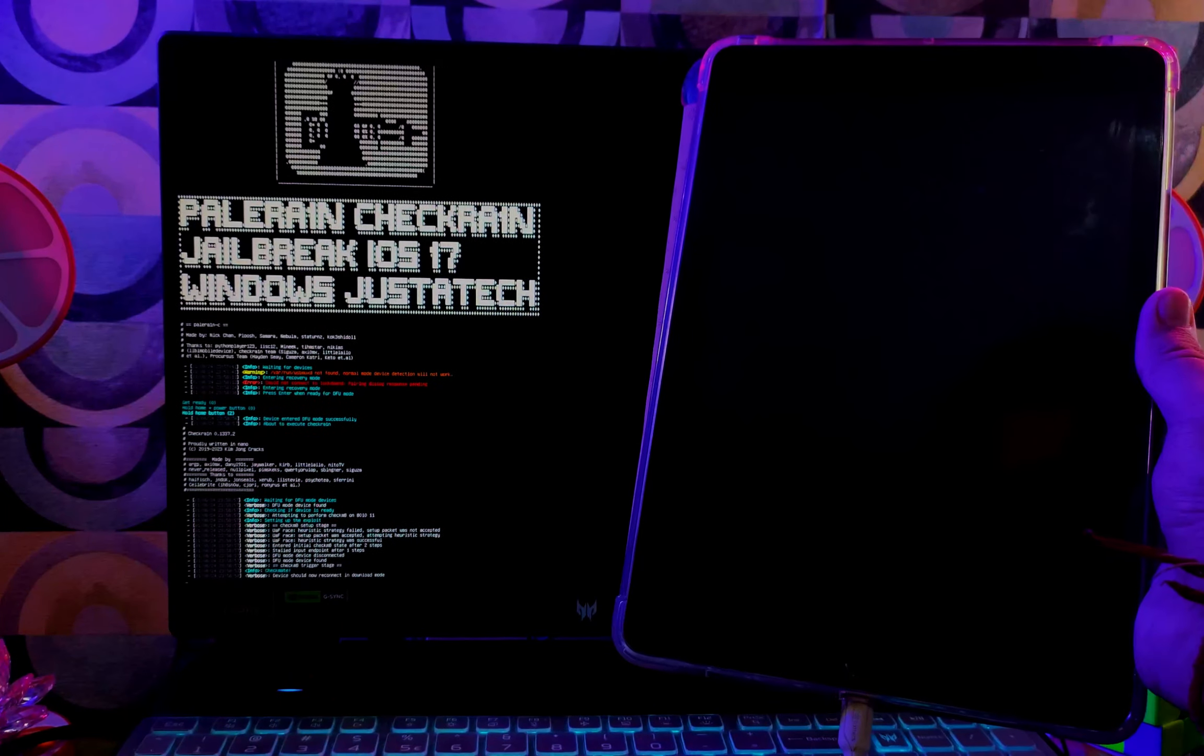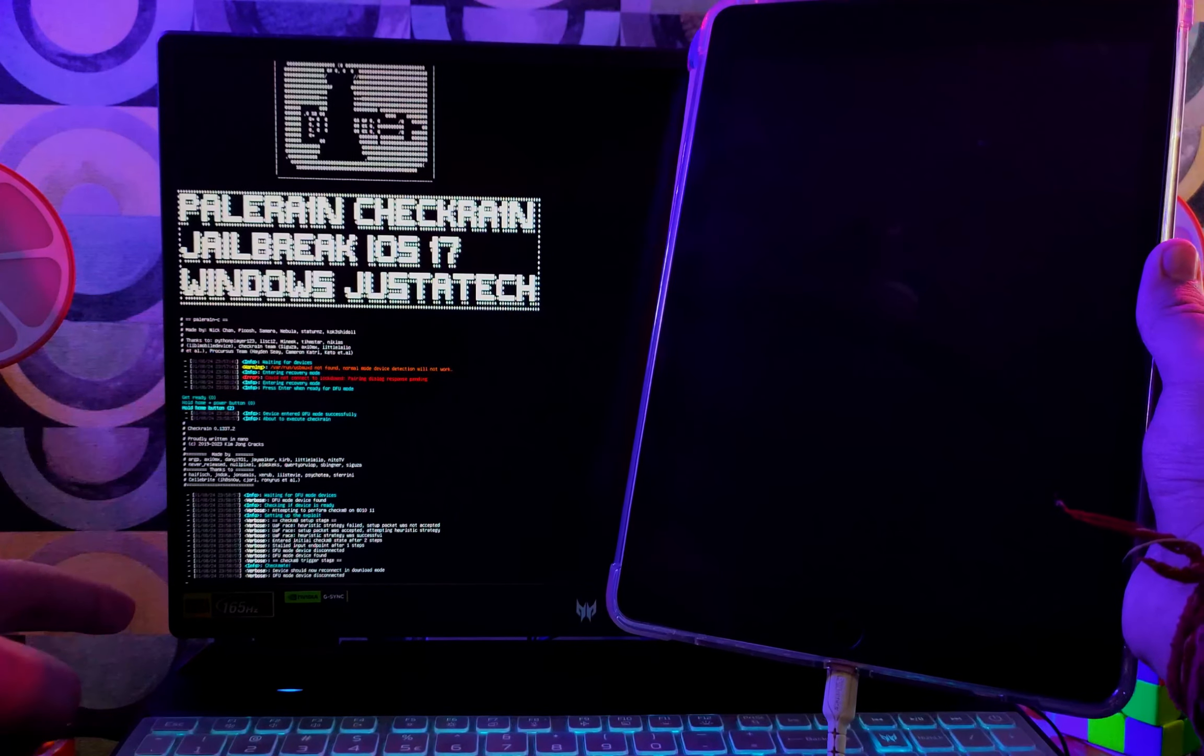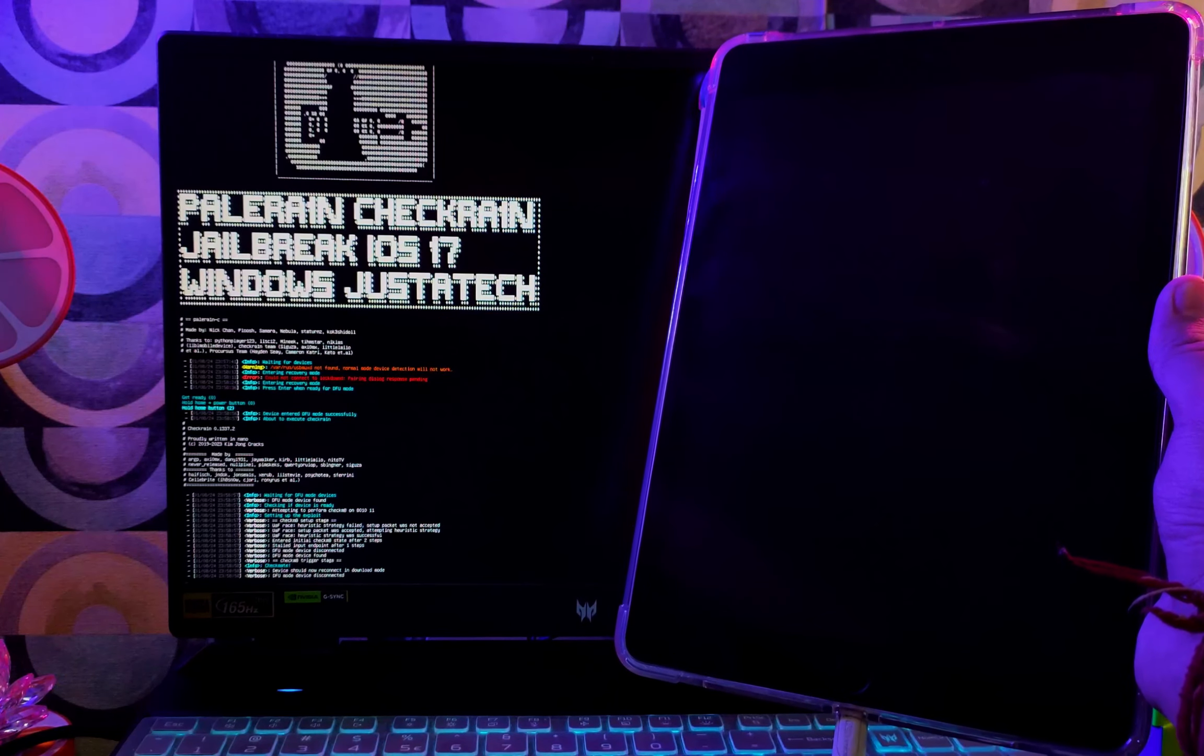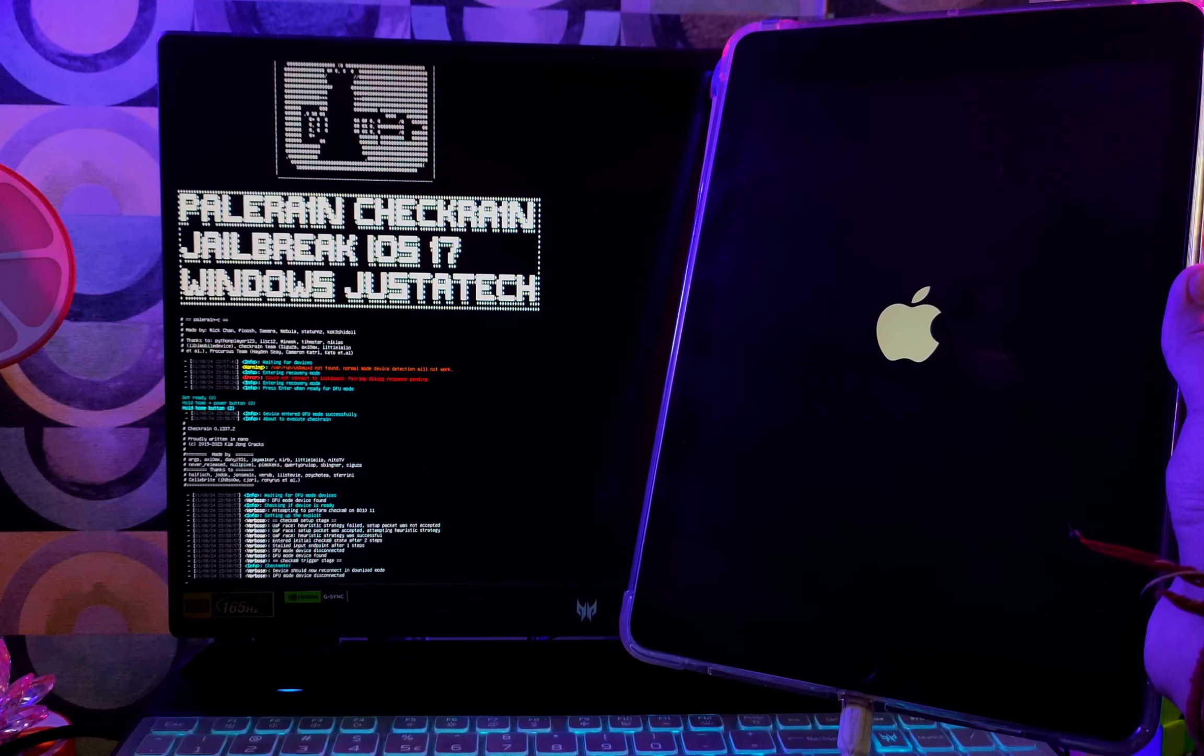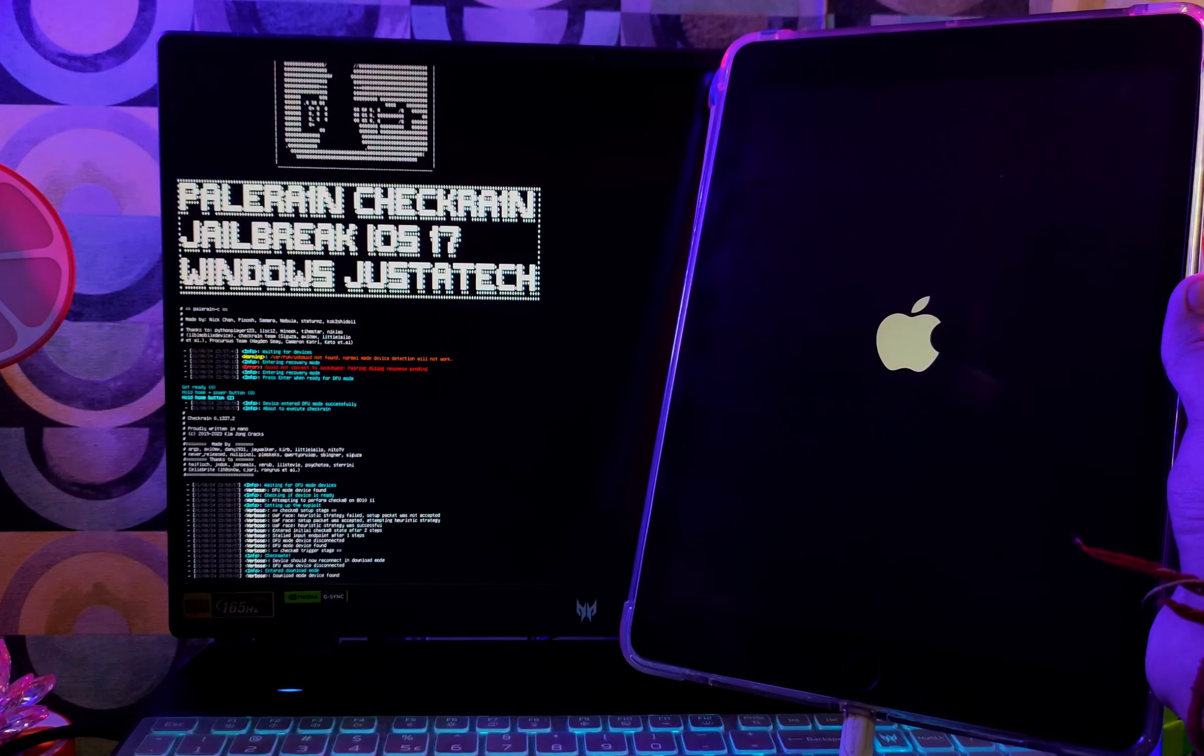Now once the DFU is detected, you will see the Checkmate exploit is running on the iPad and it's starting to jailbreak. So just wait for it to get complete.